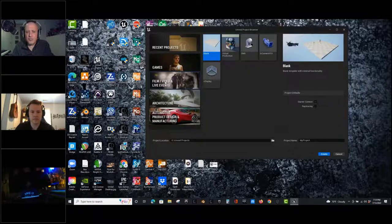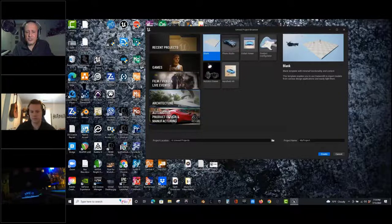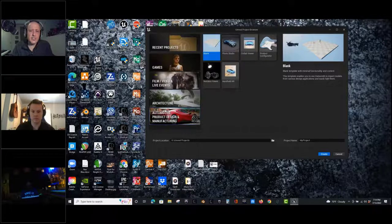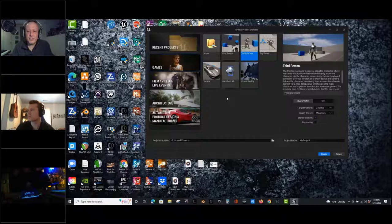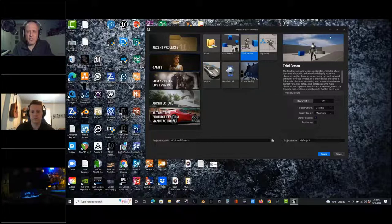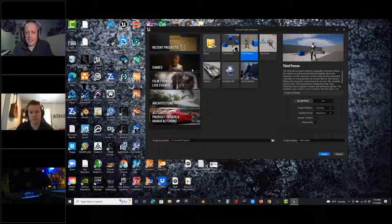There are templates for film, video, and live events, and templates for architecture, automotive, product design, and manufacturing. If you've used Unreal Engine for a long time, you probably know it doesn't especially matter what template you start with. A third-person template is a pretty good choice because you have the mannequin in there, giving you a sense of scale. You can import content from any other template packs if you need those features.